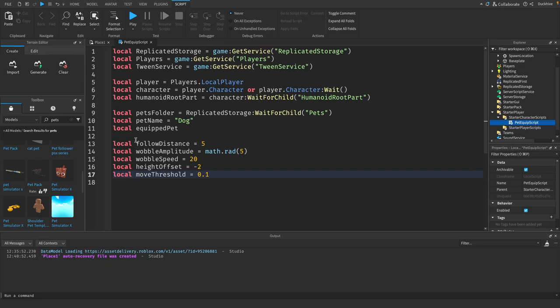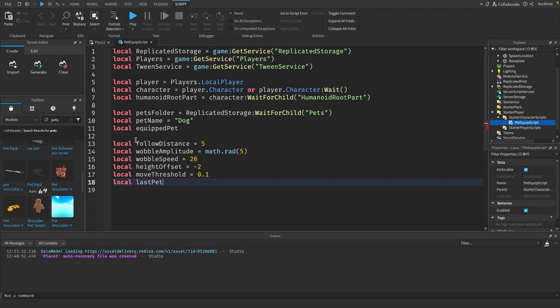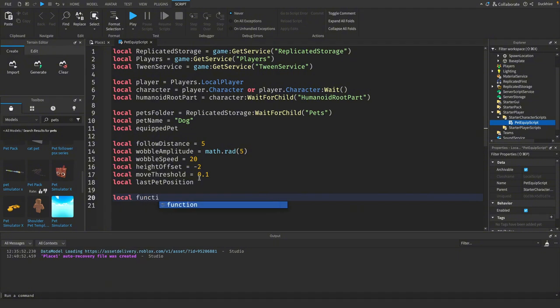This is like how sensitive you want your pet's wobble to be. We only want it to wobble when the pet is moving. When the pet's not moving, we don't want it to wobble. So this is the sensitivity for that. Then we just want a variable to store the previous position of the pet. Now we need a function to equip the pet.